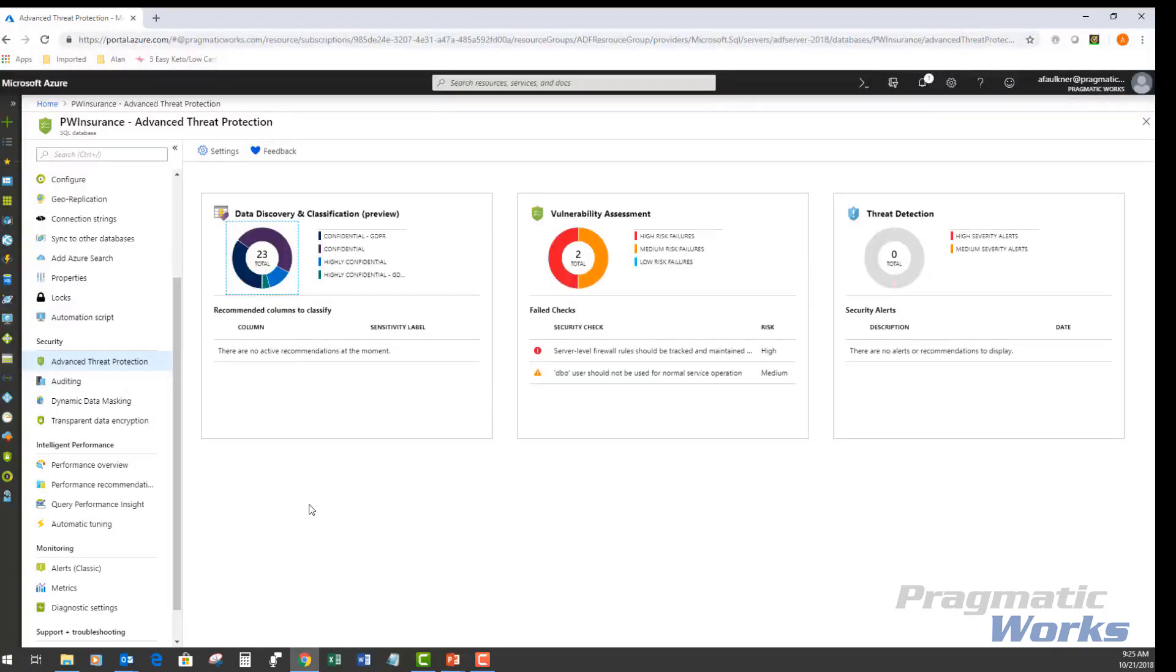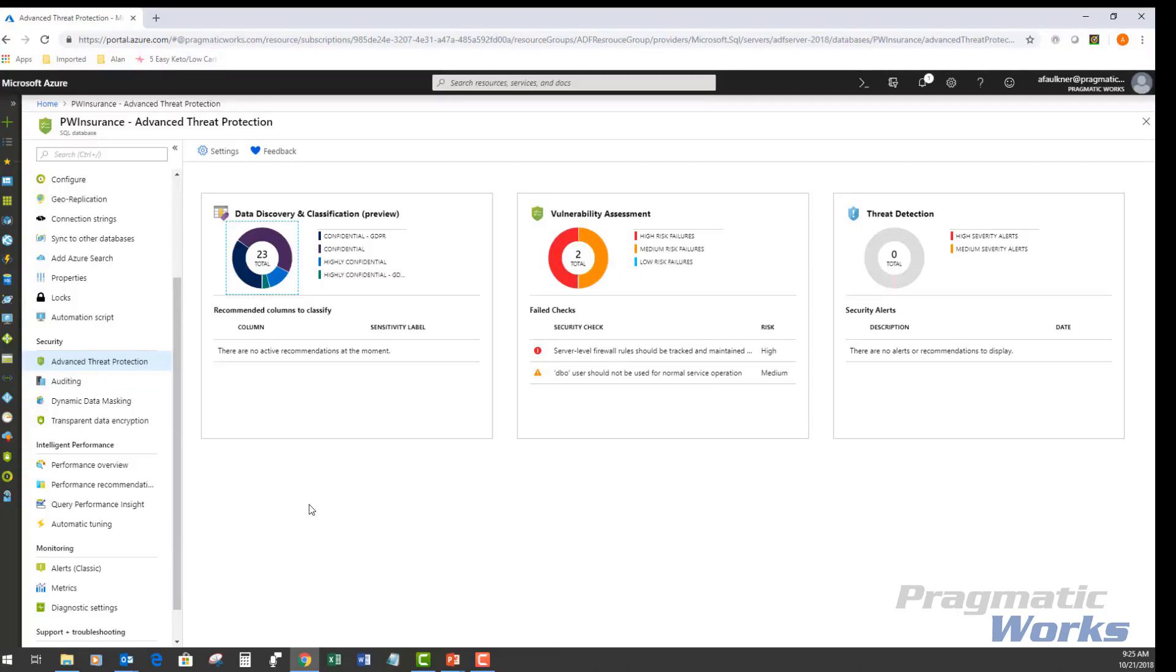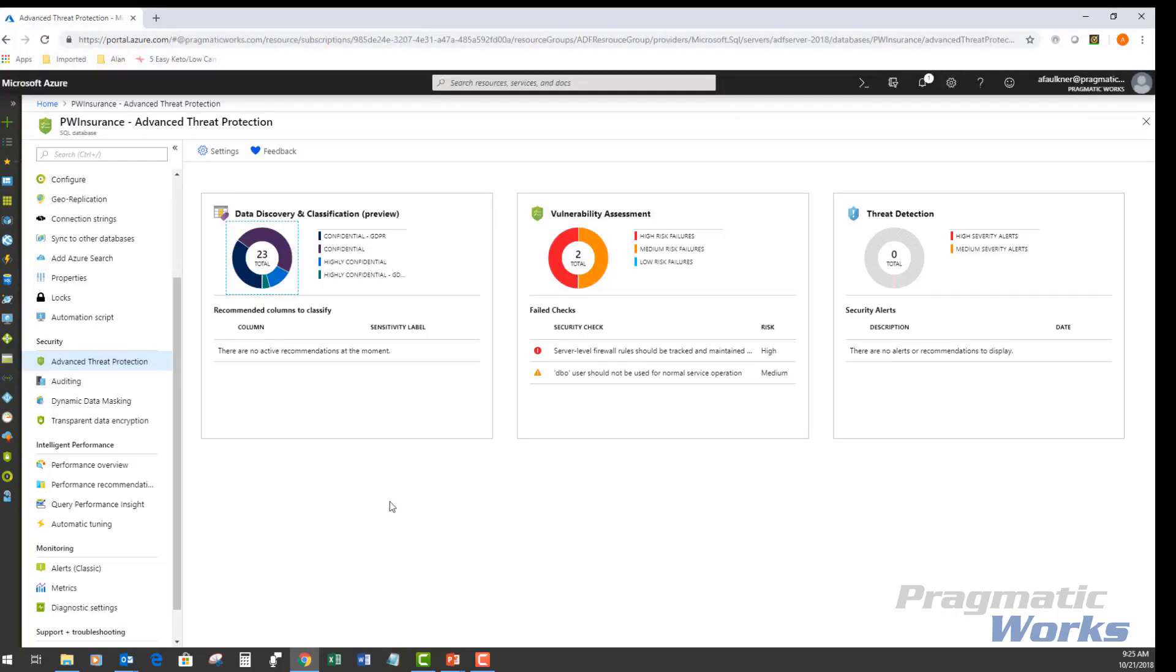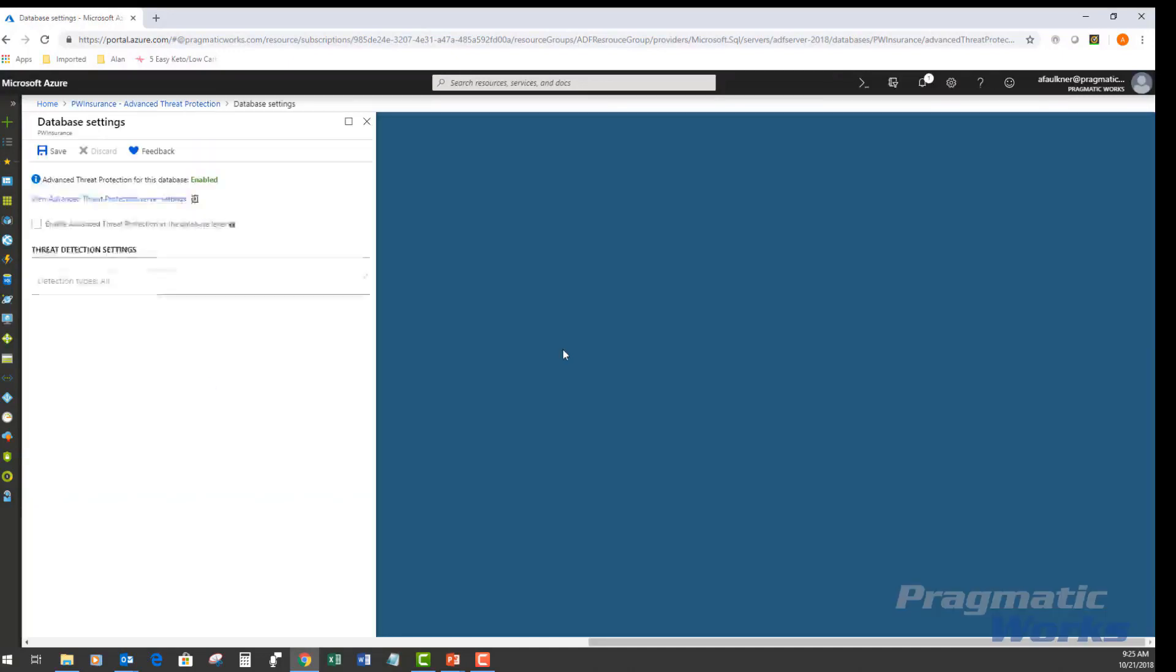One thing important to note about vulnerability assessment and pretty much anything that has to do with the advanced threat protection capabilities: you need to configure a storage account where the scan results are saved. To do so, if you haven't already done it, you can just come here in settings.